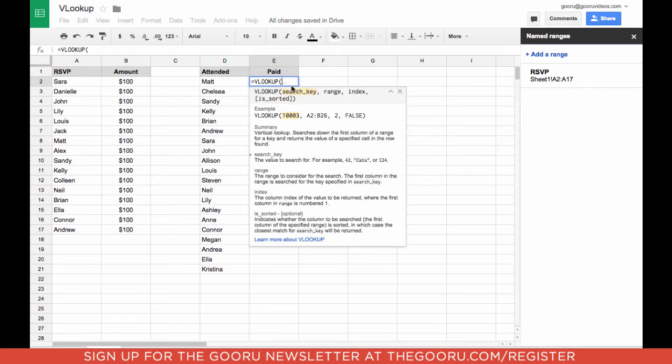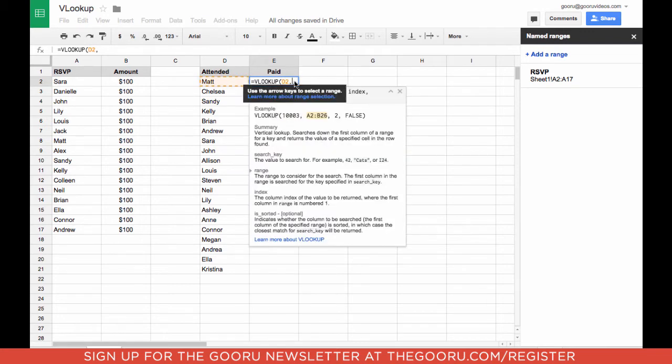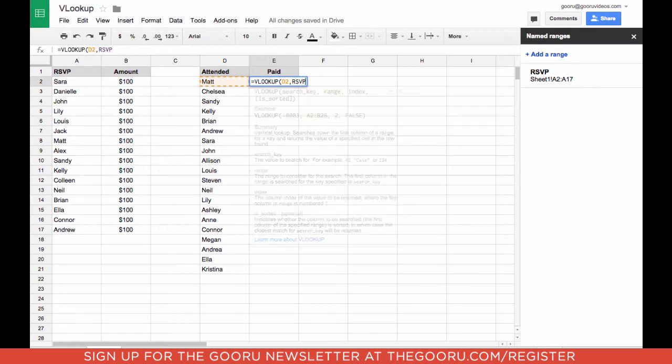The first thing we have to put in is the data point that we're searching for, which is this one, D2. Now we're going to put in the name of the range, which was RSVP.